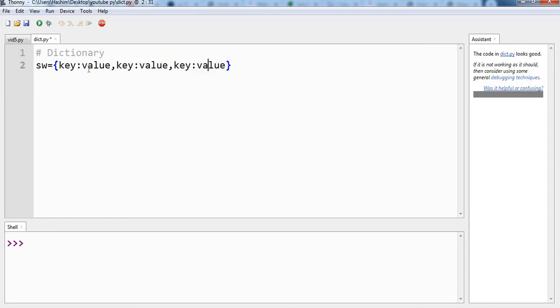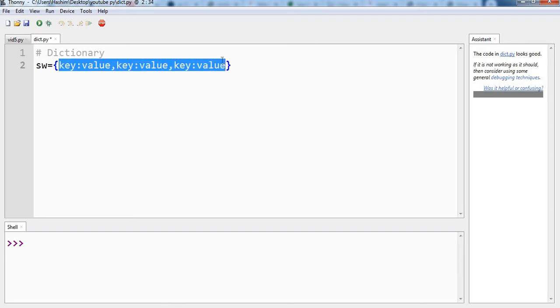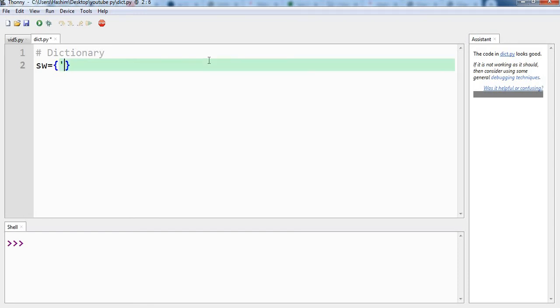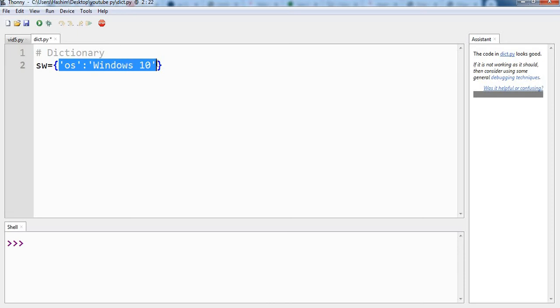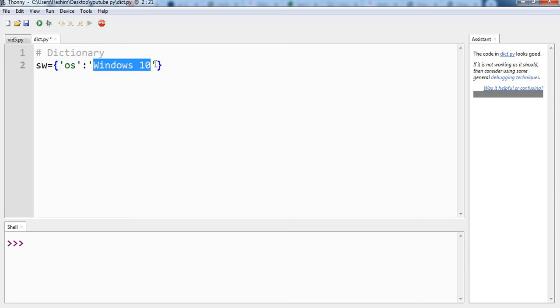So let us try writing an actual dictionary. For example you have a name os as the key, which stands for operating system. And the value is whichever operating system you are using. Let us say I am using Windows 10. So this is our first key and value pair where the key is os and the value is Windows 10.